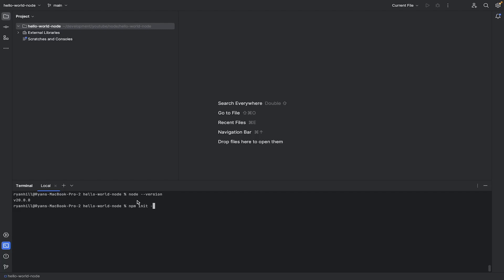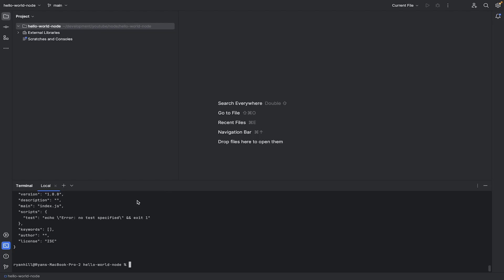and just do a dash y. Because if you don't do a dash y for yes, it kind of asks you a lot of boilerplate questions, and you kind of just go yes, yes, yes anyway. So put the dash y.